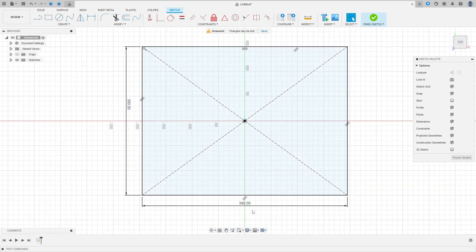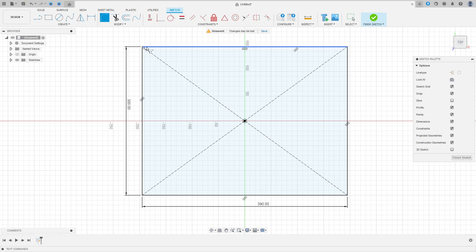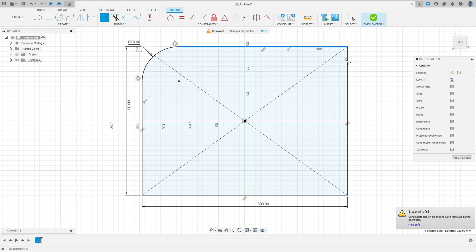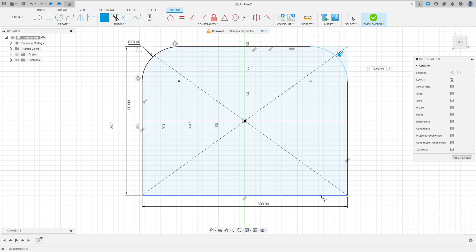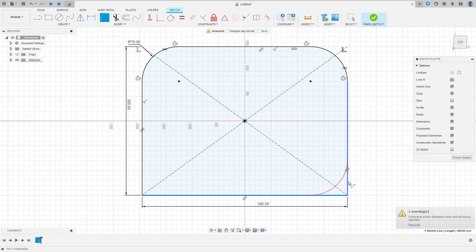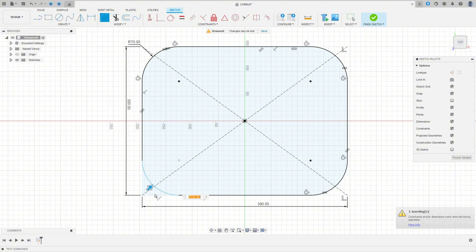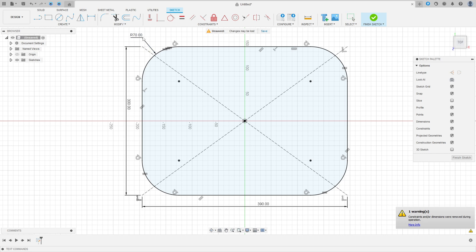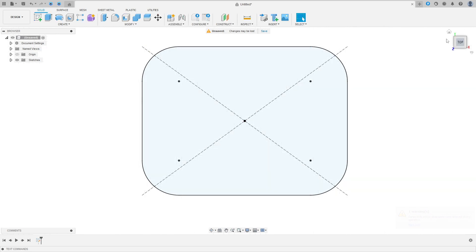We made this. Now select the fillet, select this edge here — the fillet is 70 millimeters. Now finish the sketch.